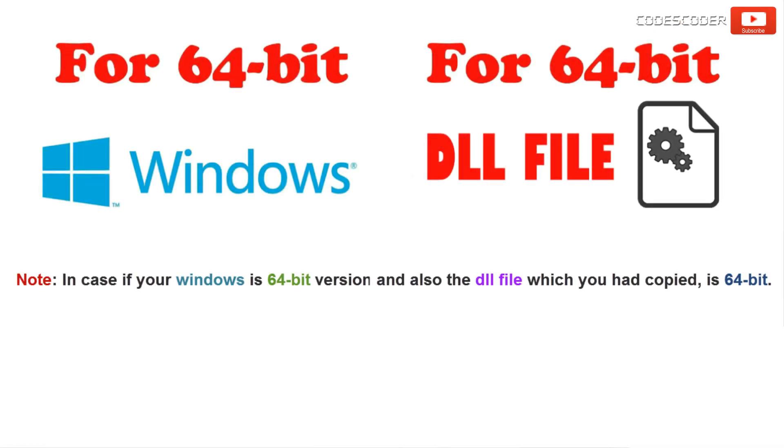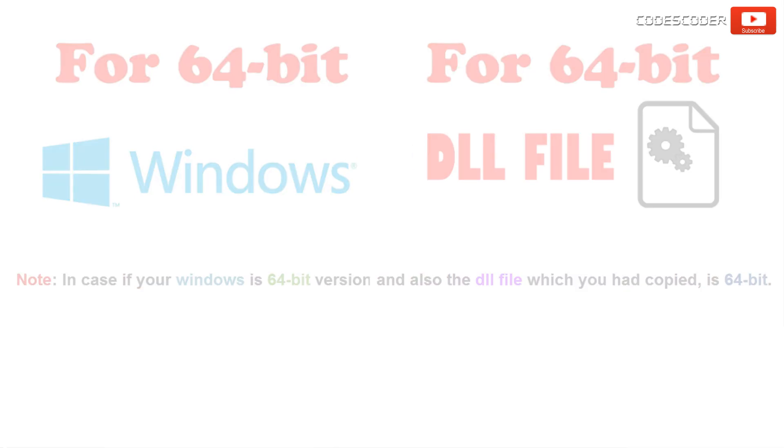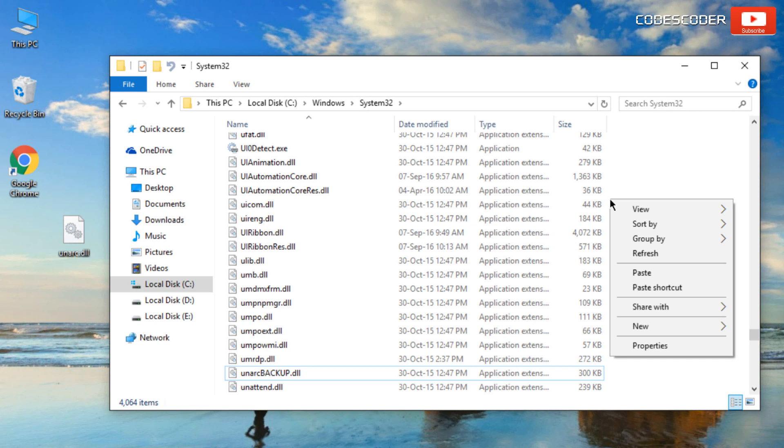In case if your windows is 64 bit version and also the dll file which you had copied is 64 bit, then you can paste dll file in this folder only.